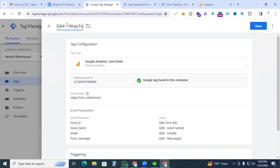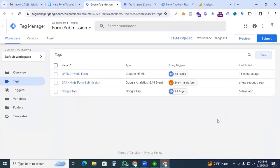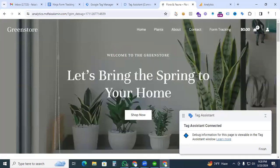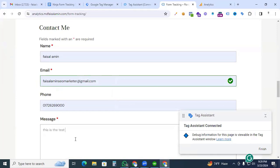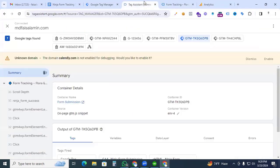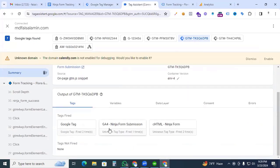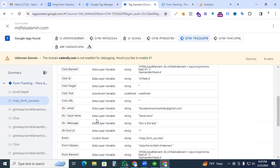We are almost done. Finally, give the tag a name — GA4 Ninja Form Submission — and save it. Now let's test: go to the Preview option and check that our event is working perfectly, and also verify in Google Analytics 4 that the event is working with our created parameters. Go to Preview, continue, go to our website, fill up the ninja form fields with test data, and click the Submit button.